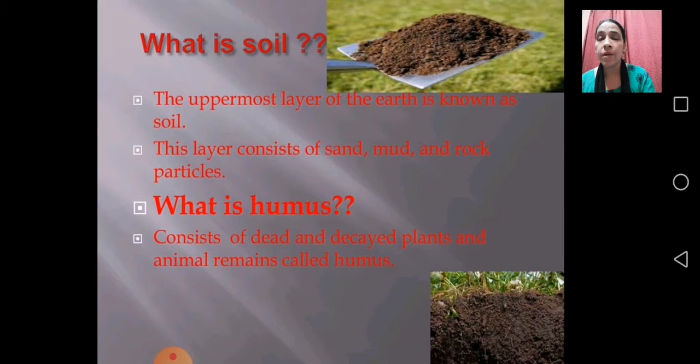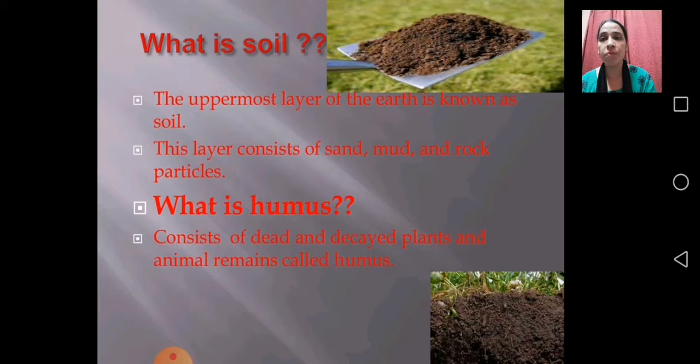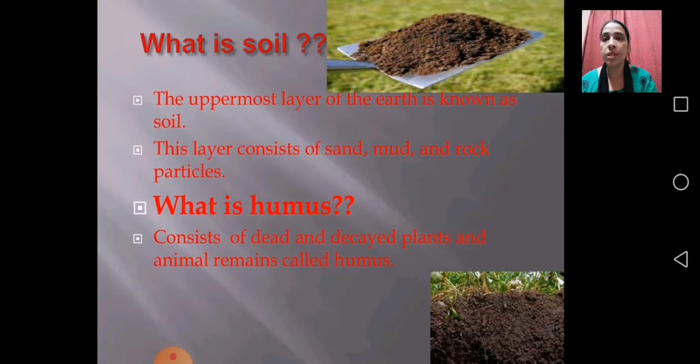The upper layer of our earth is made up of soil — that is the most fertile soil we find in the upper layer. Then we have some stones also. Now if I talk about what is soil, the uppermost layer of the earth is known as soil. This layer consists of sand, mud, and rock particles.